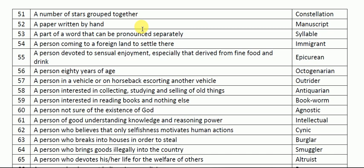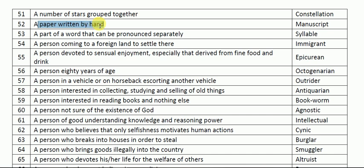Let me start. The first one: a number of stars grouped together — what is it called? A group of stars is called a constellation. Constellation: C-O-N-S-T-E-L-L-A-T-I-O-N. Next one: a paper written by hand is called a manuscript.